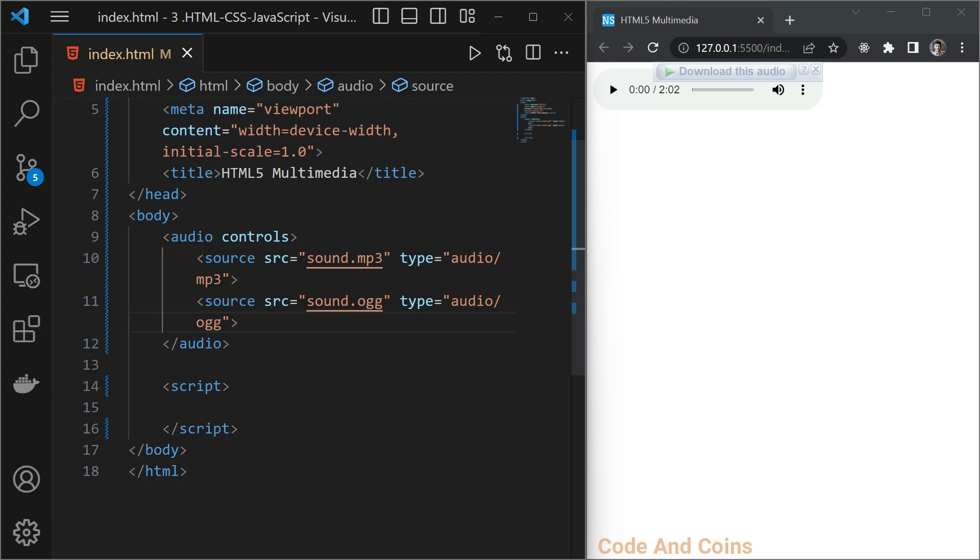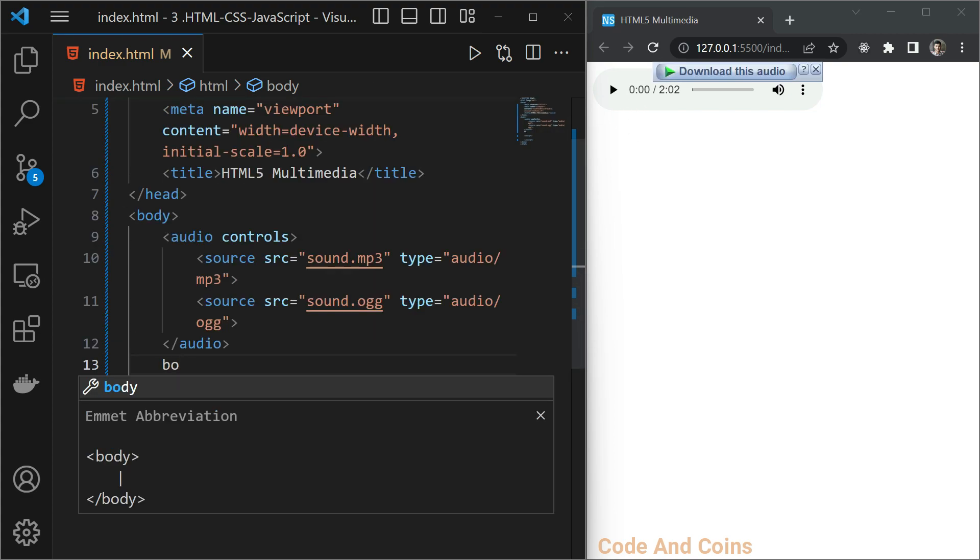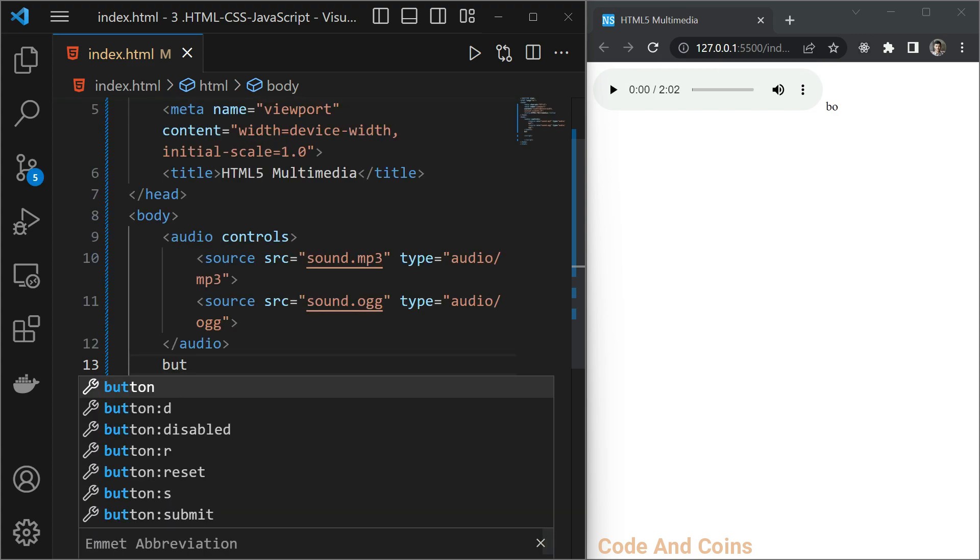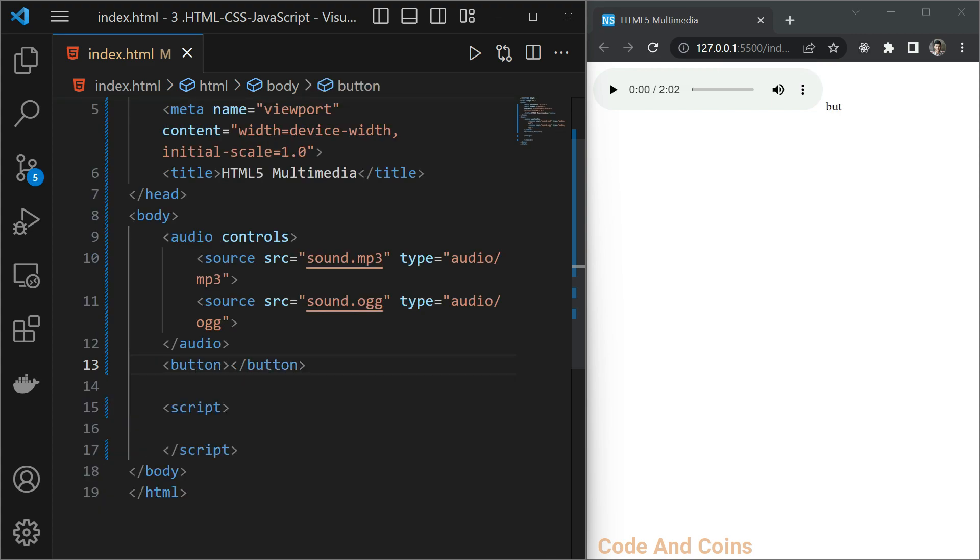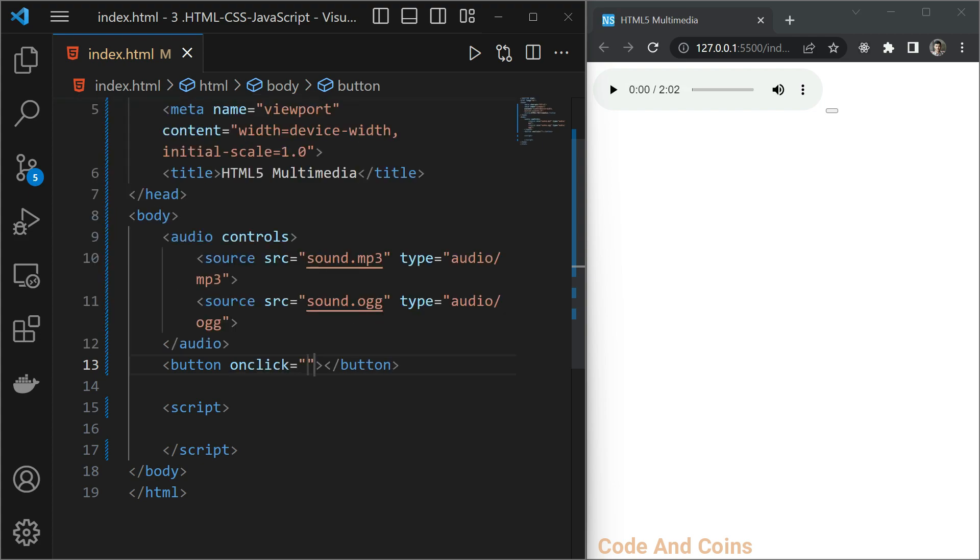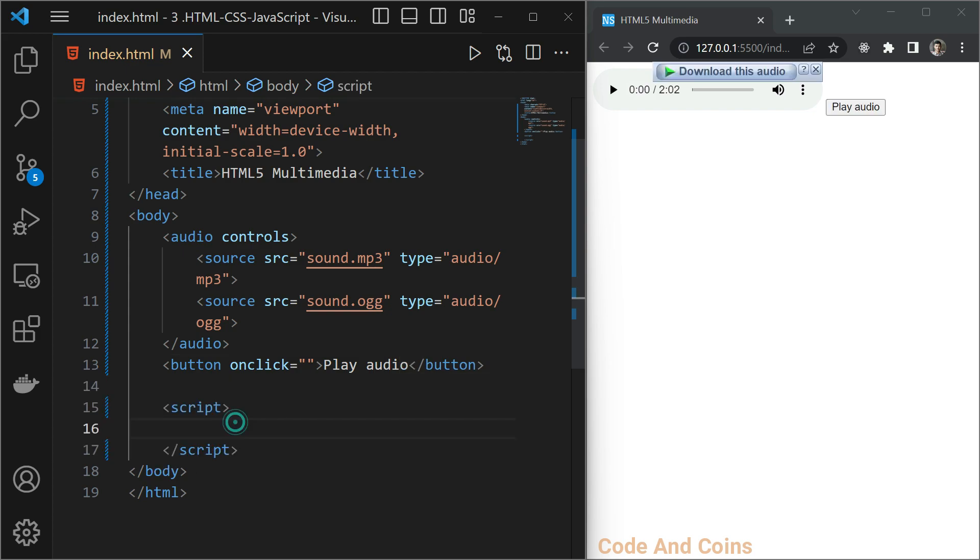You can also add custom functionality. For that we can use JavaScript property and method. So for this first, let's make a play button. So for that I am going to write button and when the button is clicked, we want to play the audio. So I will write that function later. Then let's give it a name, play audio.